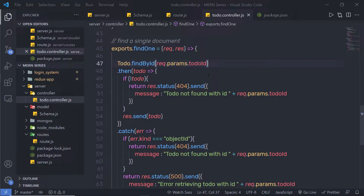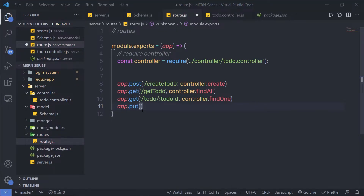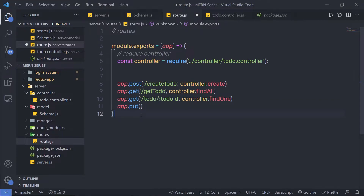I'm going to create a new controller for that. Inside my route, I'm going to create a new route and pass a controller. I'm going to say app.put. You can notice I'm using the PUT HTTP method, which is going to allow us to update the value.